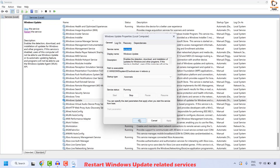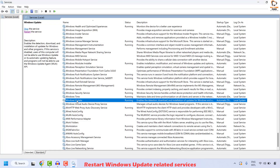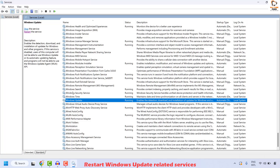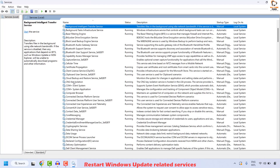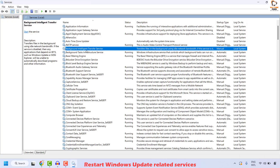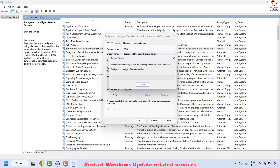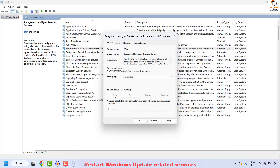In my case, the service status is running, so there's nothing to change. What you could also do is, once you have highlighted the Windows Update service, do a right click and then click on Restart just to make sure that the Windows Update service is up and running. Once this is done, the next service you will have to locate is Background Intelligent Transfer Service. It would be in alphabetical order. Once located, do a right click and then click on Properties. Make sure the startup type has been set to Manual or Automatic. Click on Start in case if the service status is stopped. Make sure the service is running.